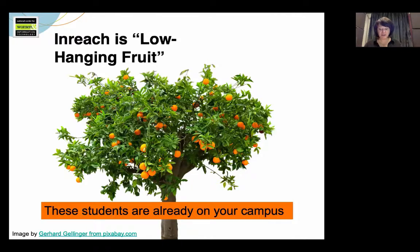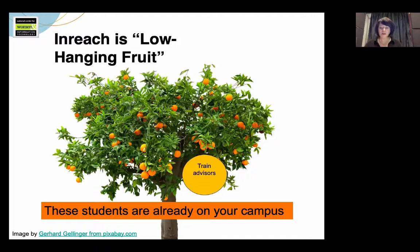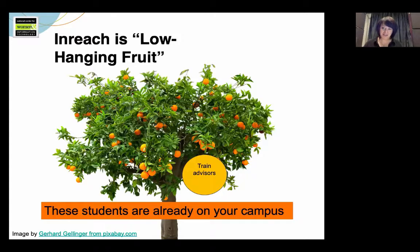Undeclared majors might not have ever considered computing, especially if they don't match the stereotype of someone who does computing. Other students might benefit from a double major or perhaps minoring in computing. First of all, make sure that advisors understand your computing programs. In one NCWIT study of community college students, men were much more likely than women to say that they took their intro computing course because an advisor or counselor had encouraged them to take it. So let advisors know that you are looking for a more diverse student body in your computing majors, and help them develop a fuller, more accurate picture of the wide variety and benefits of computing careers and who can do them.